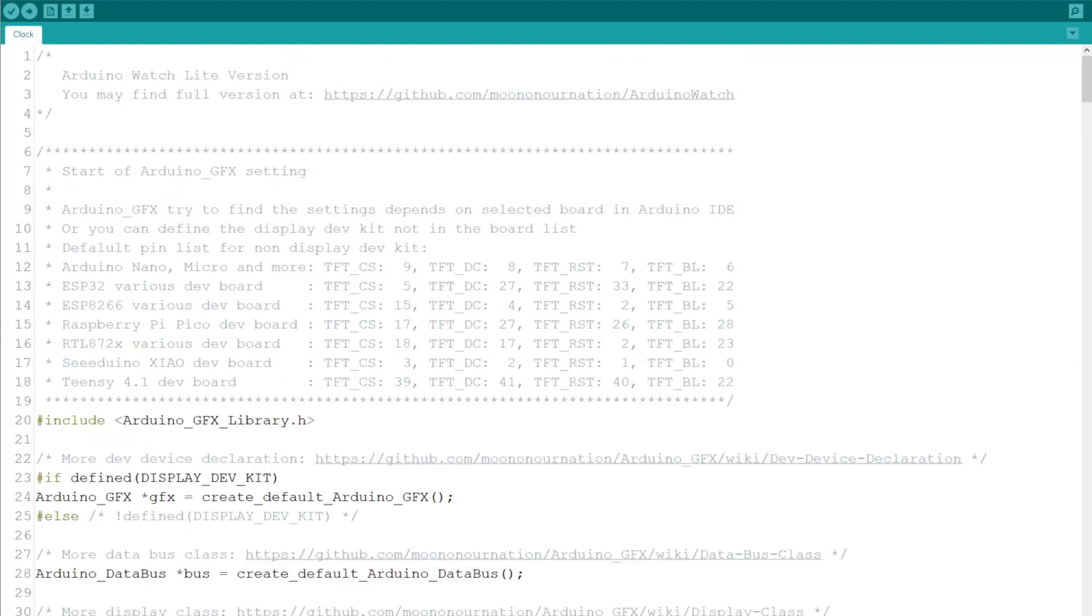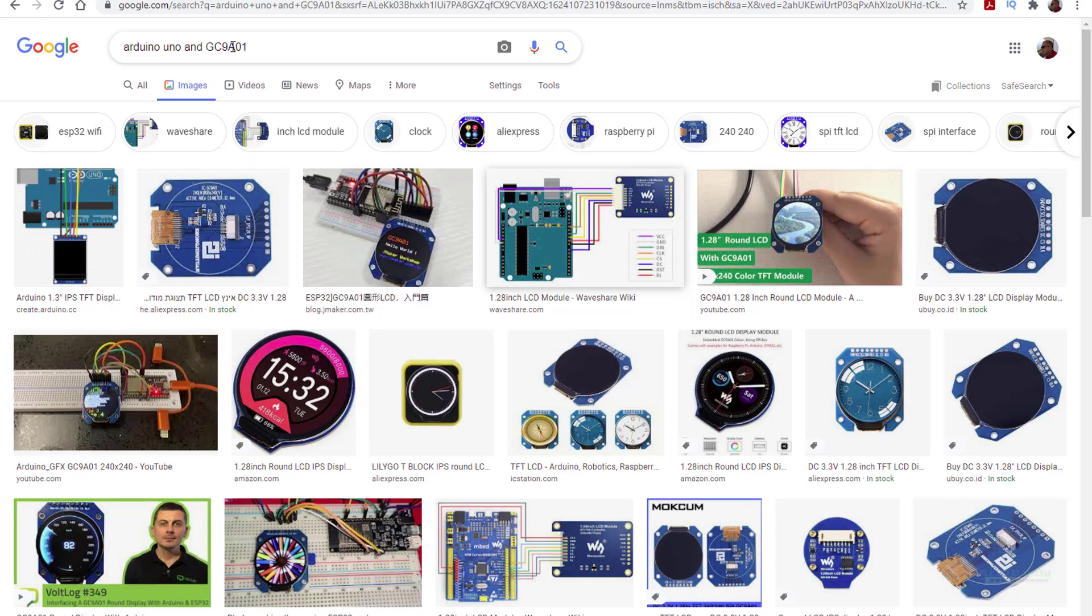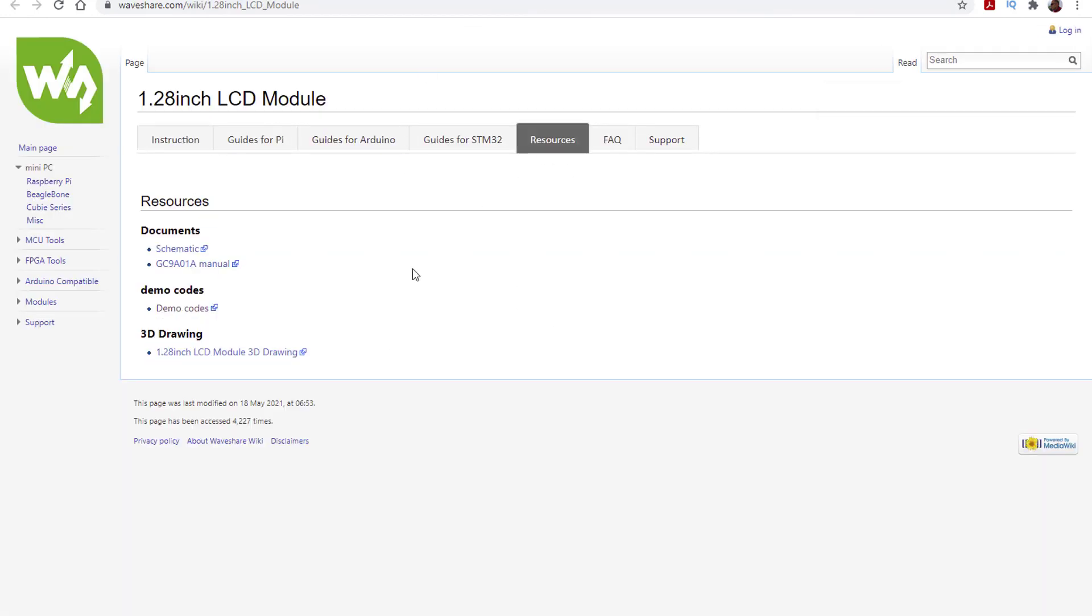This project is a gift that keeps on giving. And again, it did not work, which actually surprised me. So back to Google it is, and this time I decided to look for Arduino Uno and GC9A01. Noticing this image and following the link got me to this site. And under the resources tab, I downloaded a demo code.